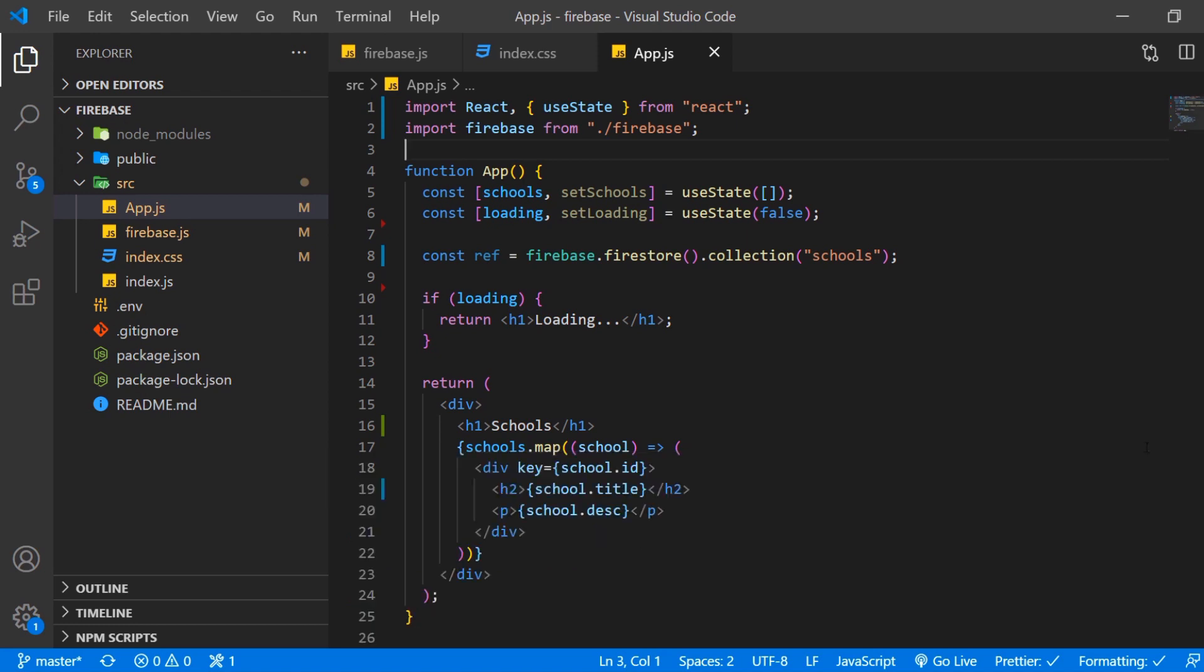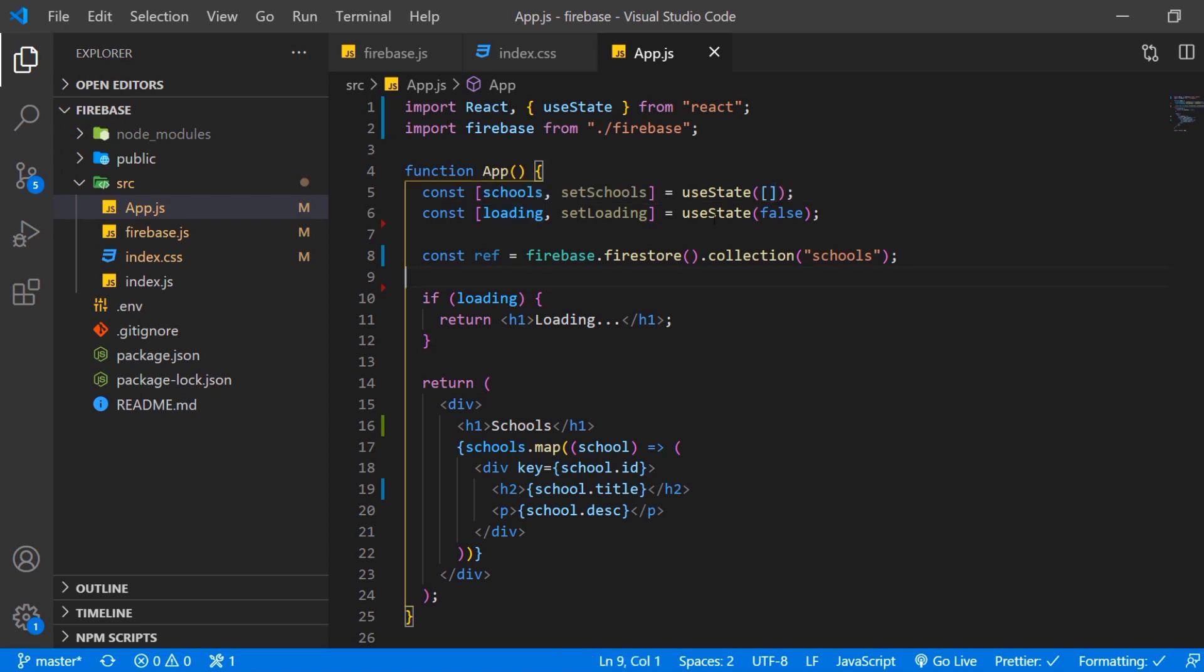Here I just have a simple application with the use state hook for schools and set schools which we set to an empty array in the beginning. And then we have loading and set loading which is set to false in the beginning.